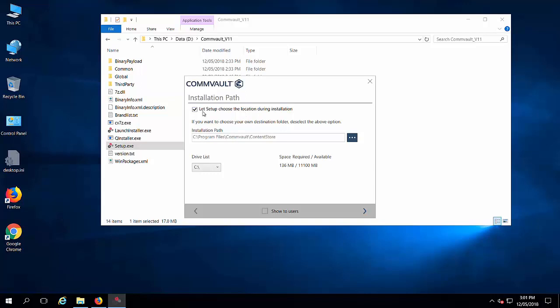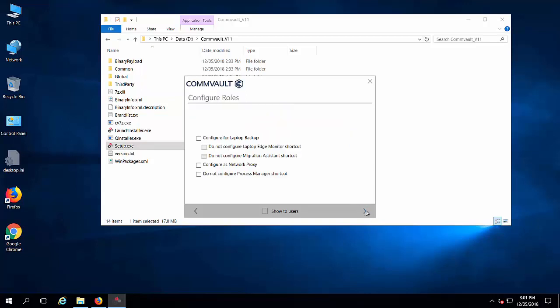Let the setup choose the location which means it will not ask you when you are installing. It will automatically install in the default location. If it is for laptop, you can select that. Otherwise, click next.